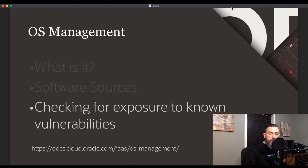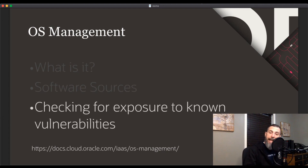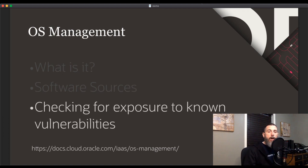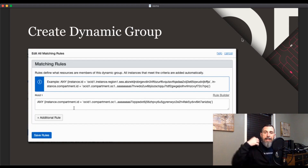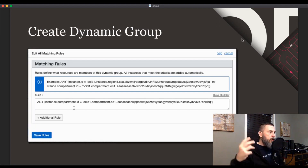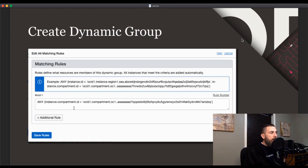OSMS provides a search facility that you can use to check individual common vulnerabilities and exposures, known as CVEs, to determine the level of exposure in your tenancy. CVEs provide standard names for publicly known security vulnerabilities and exposures cataloged in a dictionary-type format. The CVE search facility in OSMS enables you to search for a CVE, see the packages and instances affected, and push out package updates to instances to patch them.